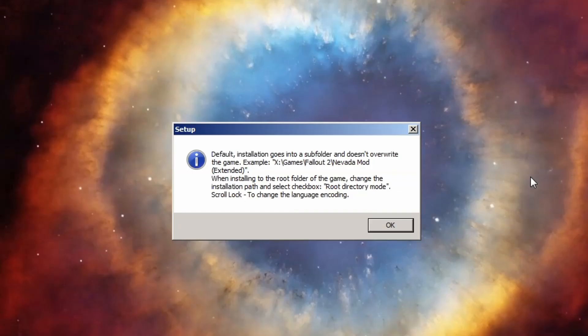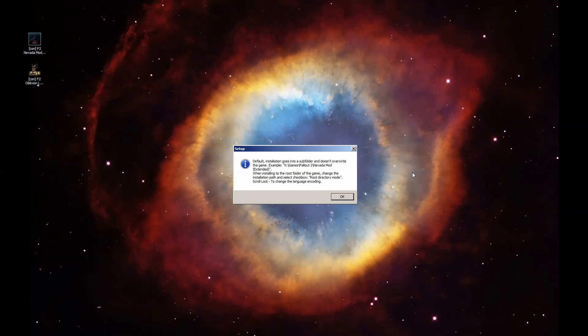What it says is: default installation goes into a subfolder, doesn't overwrite the game — example: X slash game slash Fallout 2 slash Nevada mod extended. When installing into the root folder of the game, change the installation path and select the checkbox for root directory mode. Scroll lock changes the language encoding, but the root directory mode is particularly important here.